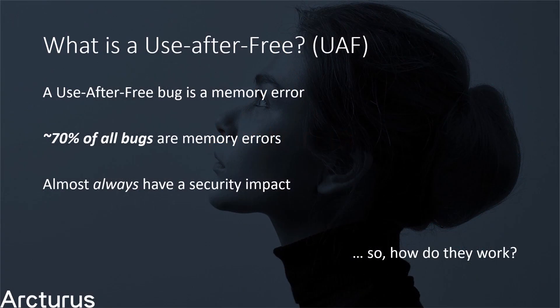So, what is a use-after-free? A use-after-free bug is a memory error. Succinctly, it is where a region of memory is accessed after it has been freed. That's the name. More on that shortly. This bug is very common in memory-unsafe languages, such as C and C++.